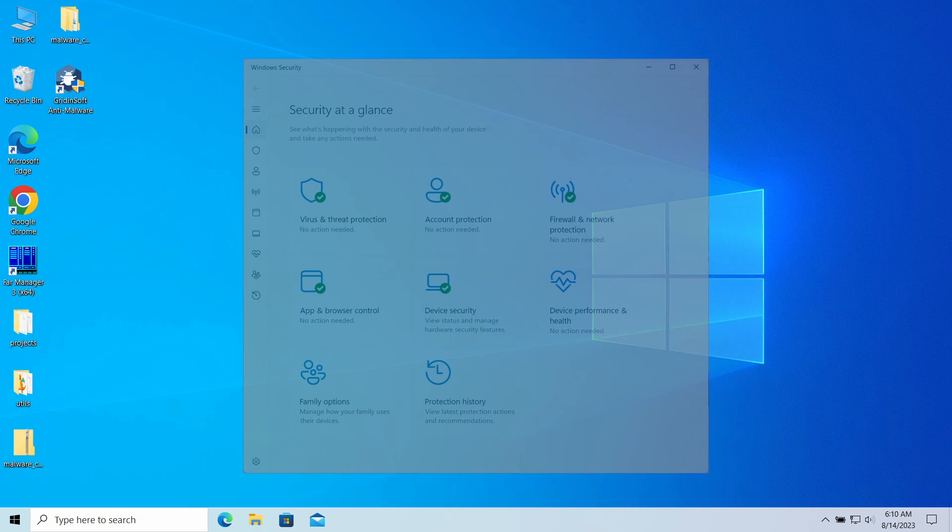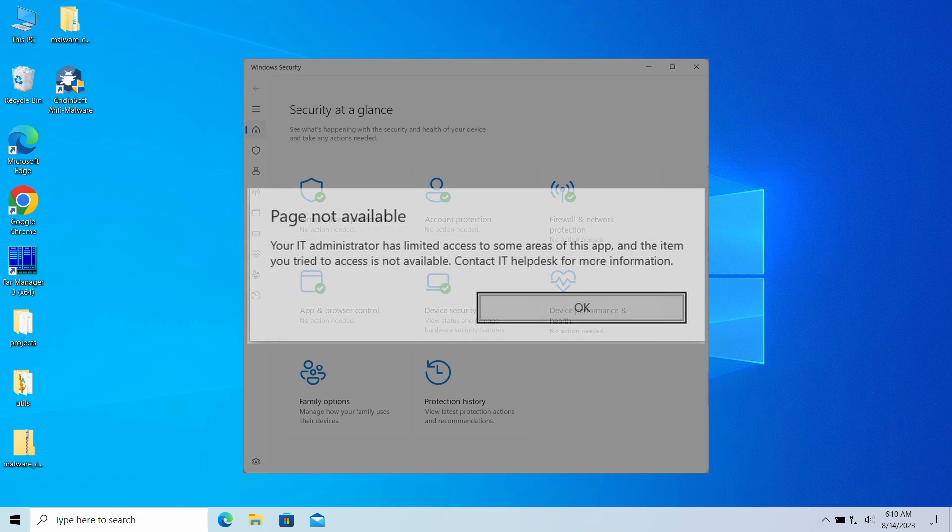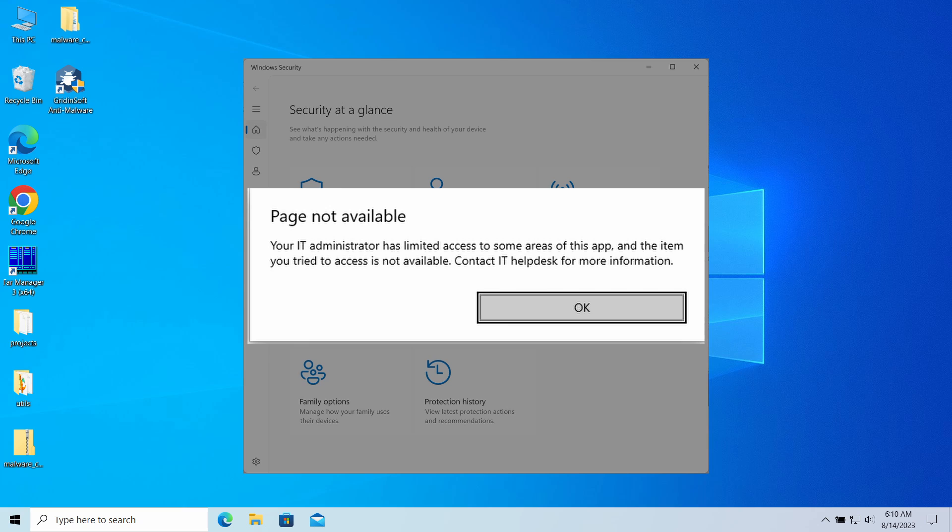Hello ladies and gentlemen. Today I would like to explain how to fix the virus and threat protection page not available error. This is what you may see trying to open Microsoft Defender, a built-in Windows antivirus program.